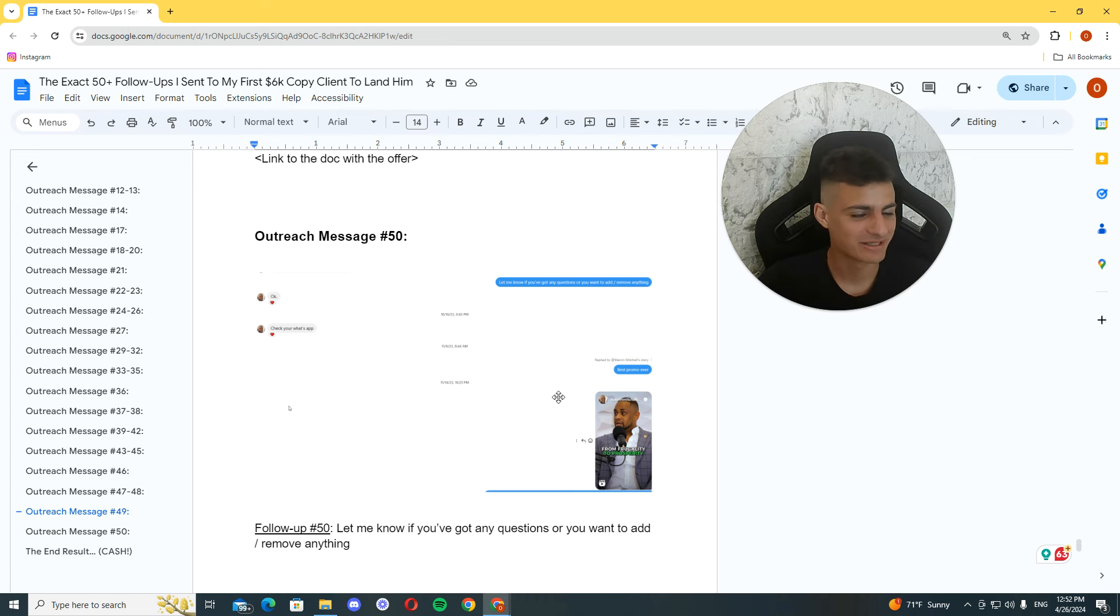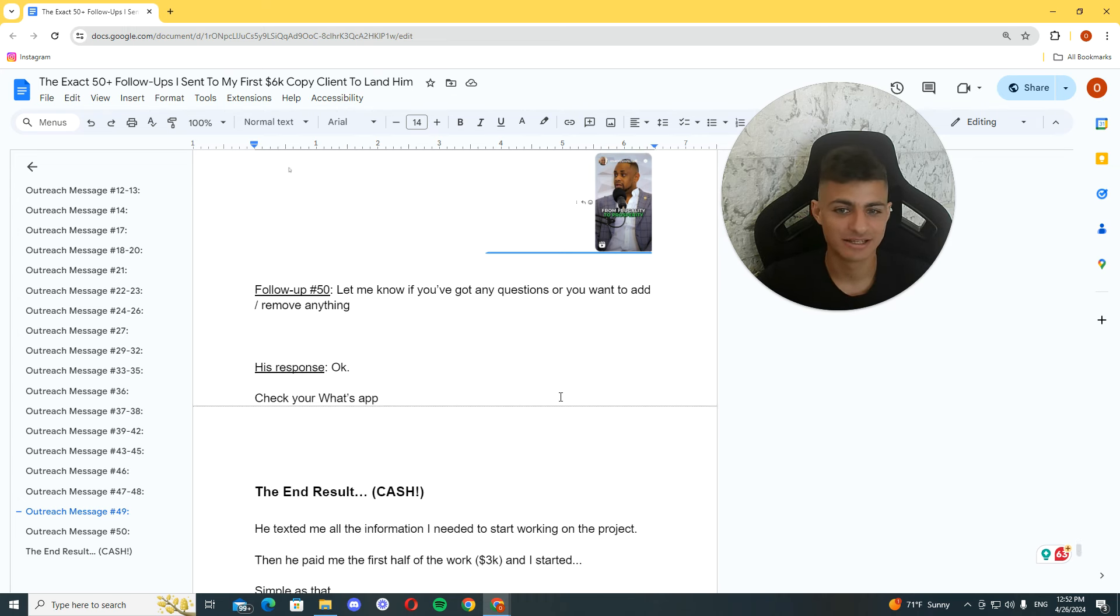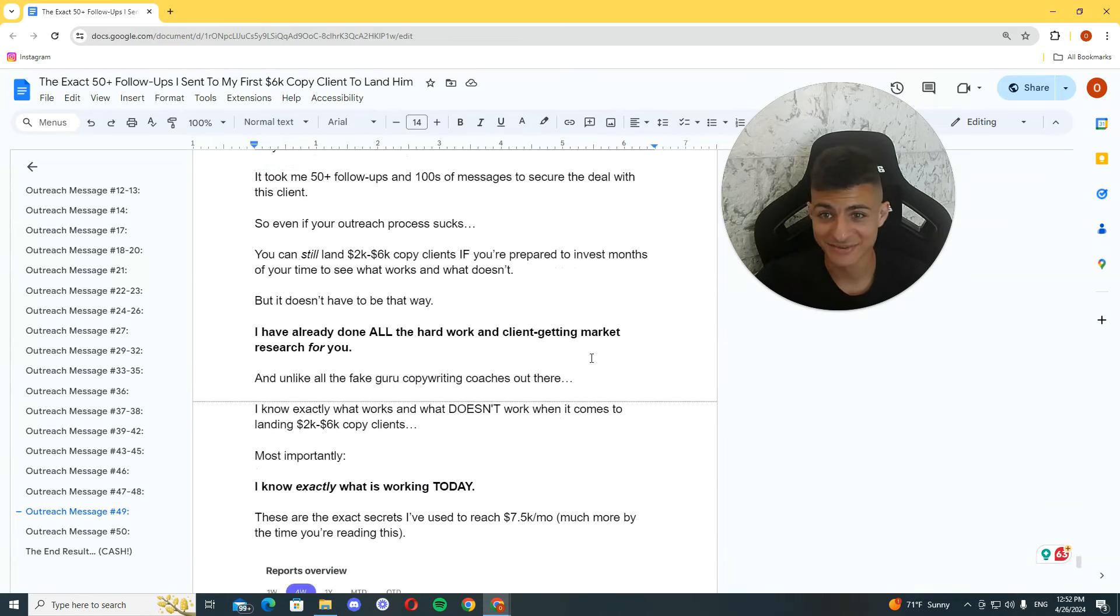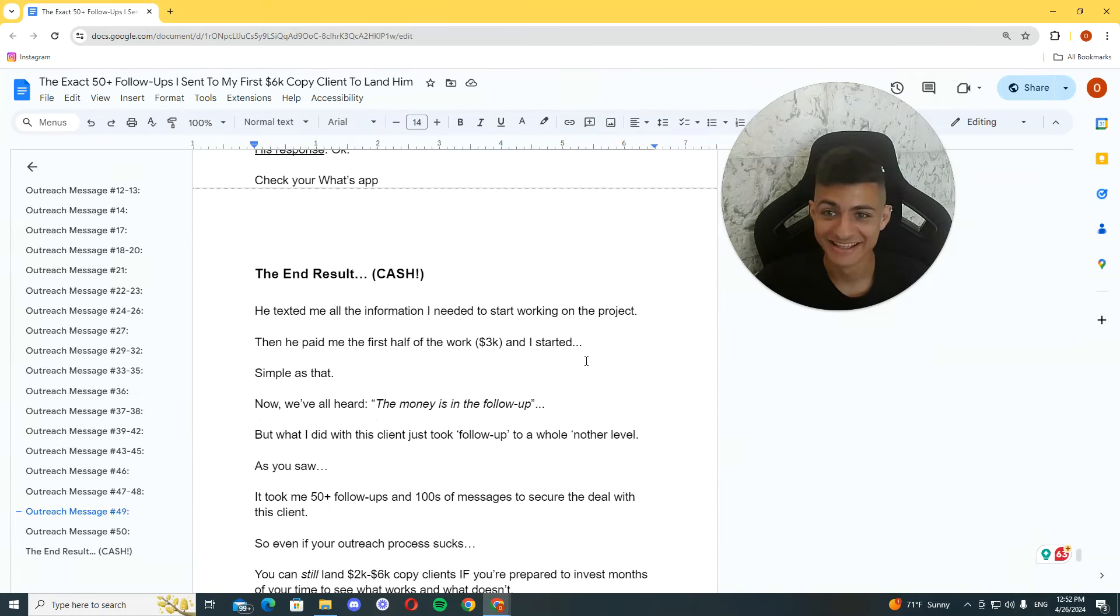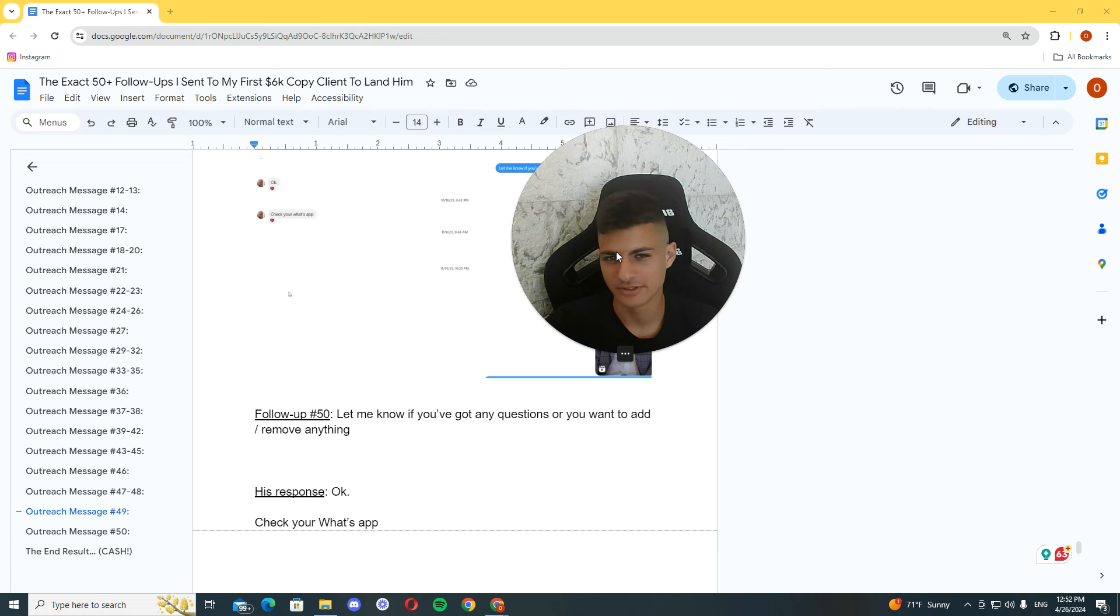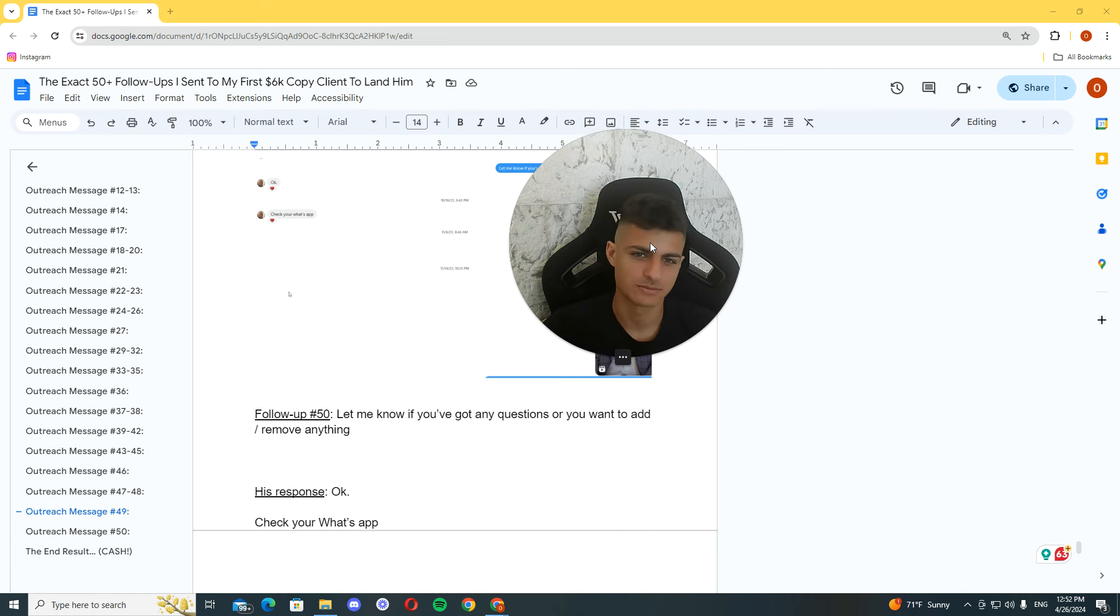And he tells me, instead of 7K, can we do 6K? And I'm like, yeah. We can. Yeah. We definitely can do 6K. But, of course, I didn't say it like this. I'm like, yeah, sure. We can do this.